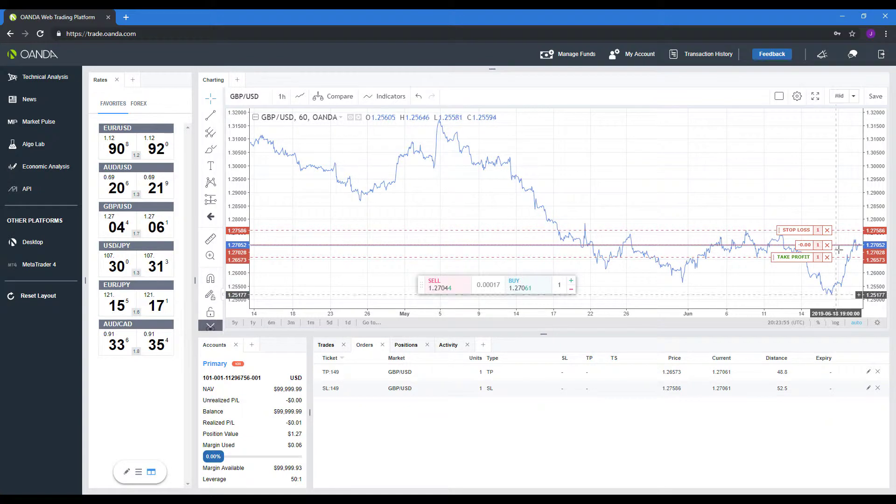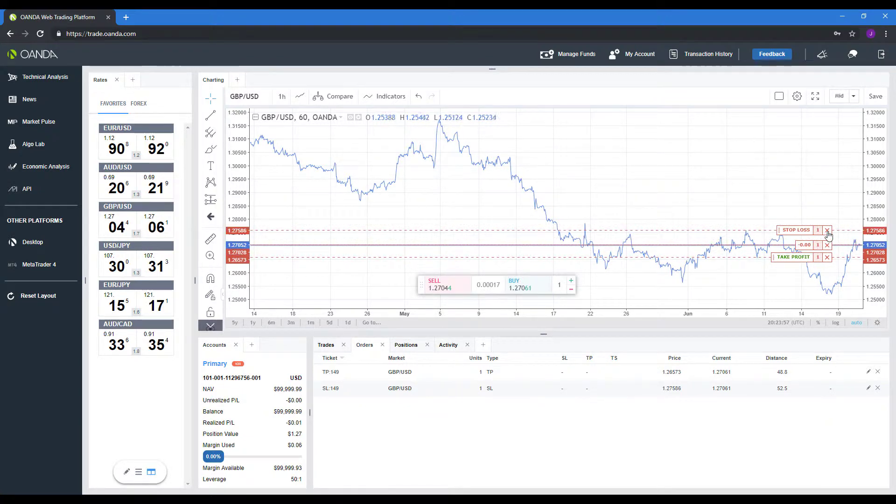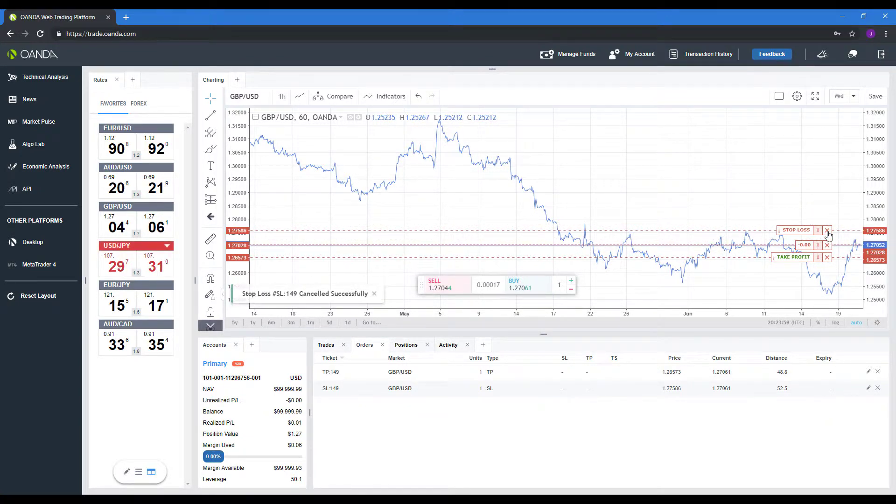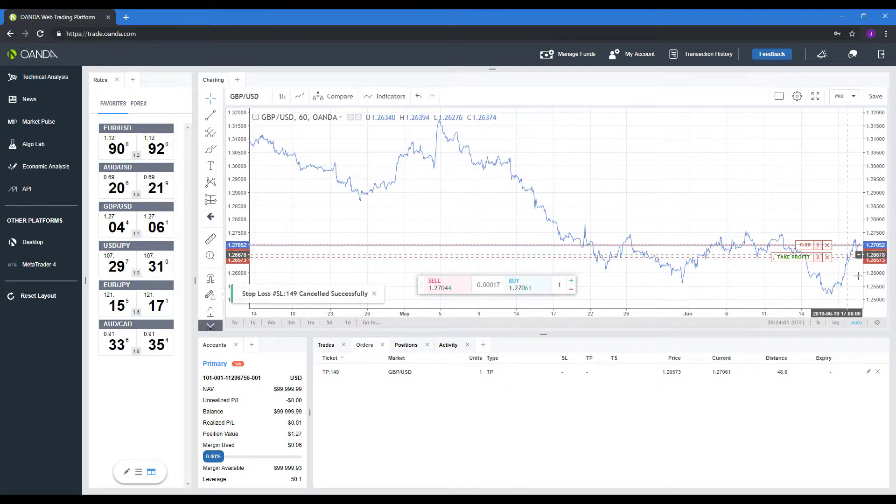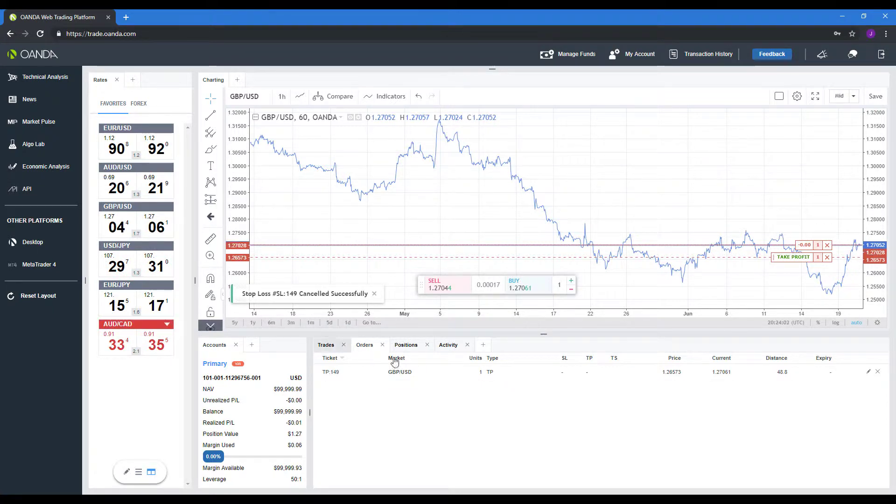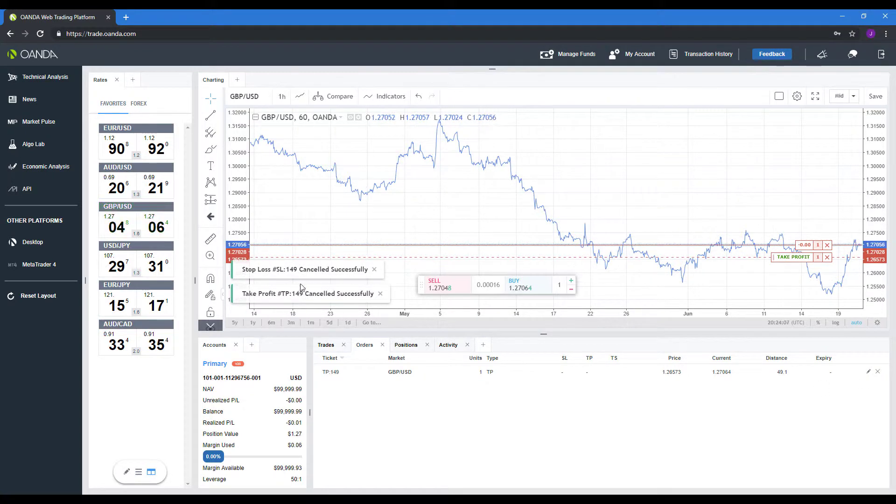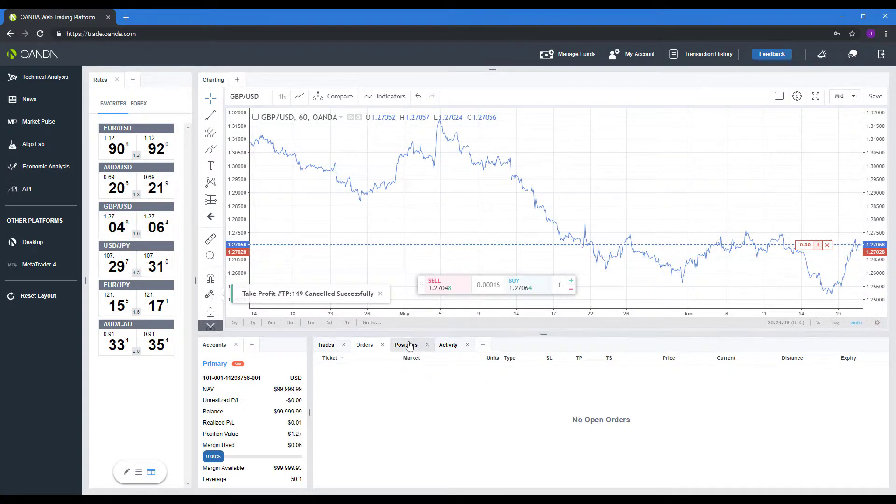And if you want to cancel these orders out before they do get filled, you can click the X on your chart to cancel order. Or you can come down through the order section down below and click on that X there. You see those were canceled out successfully.